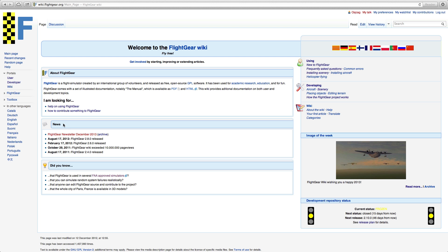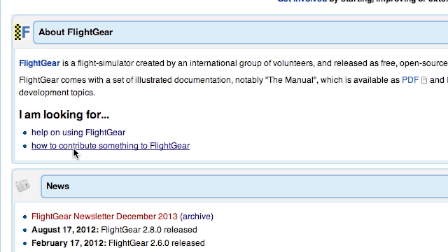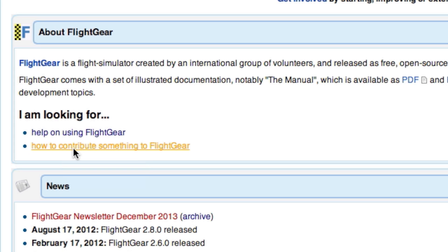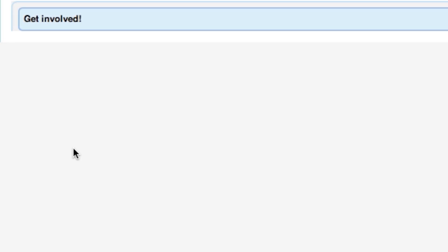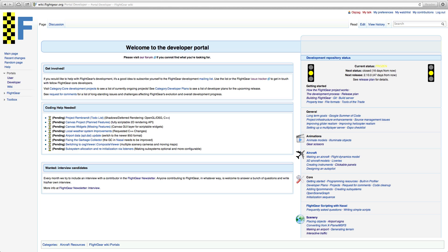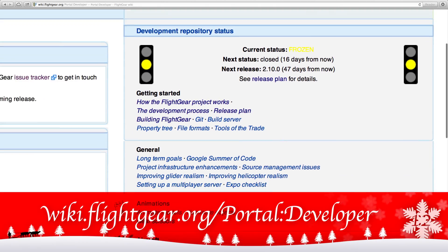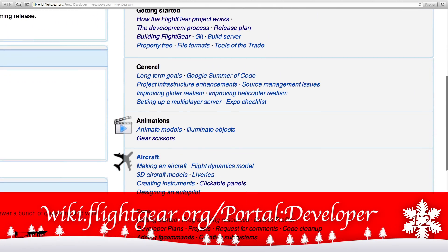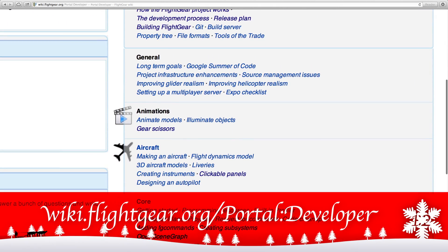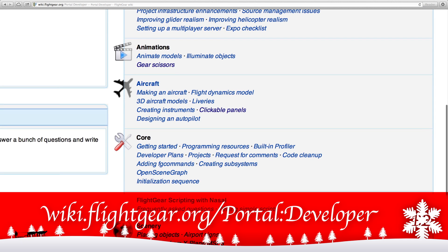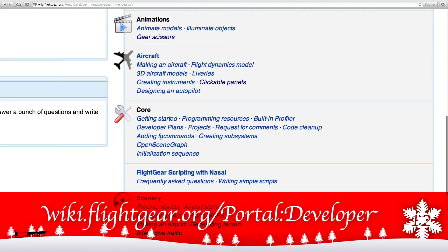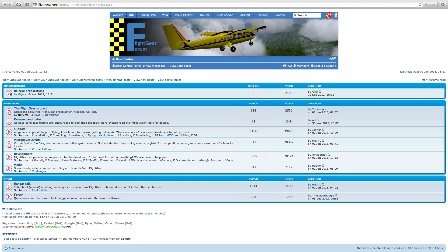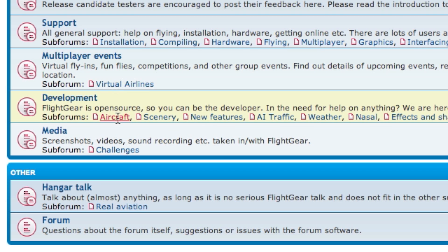But building 3D models is not the only thing you can do to develop for Flightgear. On the wiki's developer portal you can find a bunch of articles covering different types of ways to contribute to the project. And feel free to join the Flightgear forums to join in on other people's projects or to get feedback from others on your work.